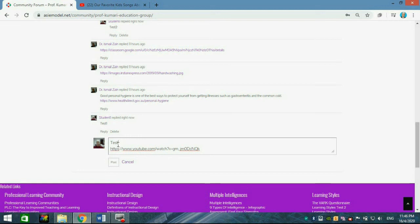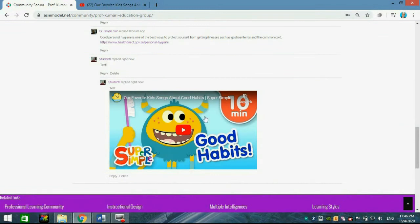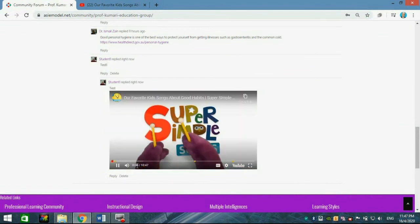After writing your text and pasting the video link on a new row below it, post your response. You will then see the video embedded in your post and you can play it directly.